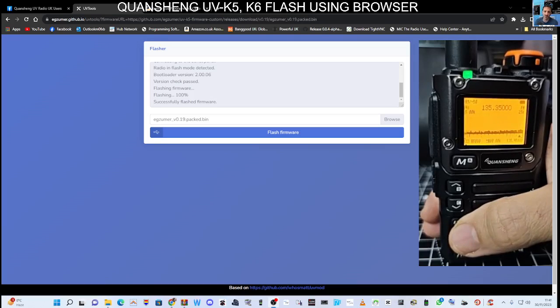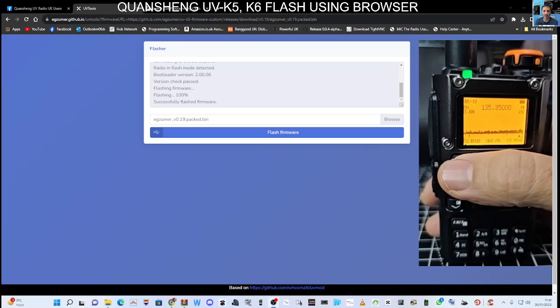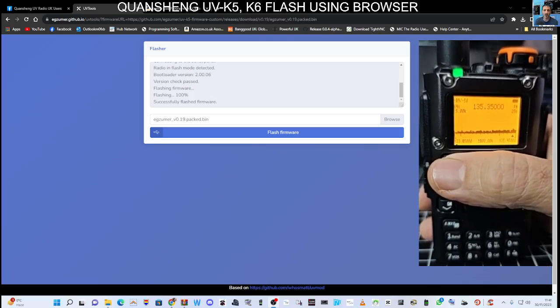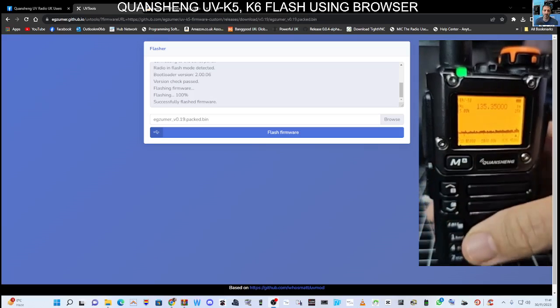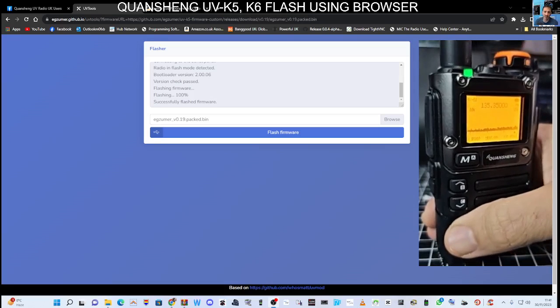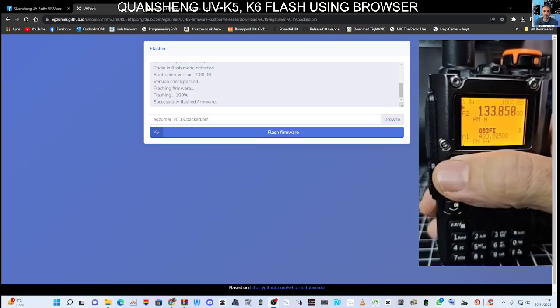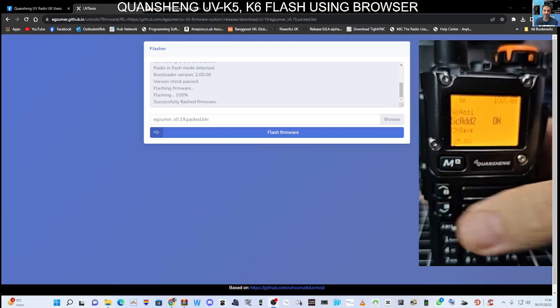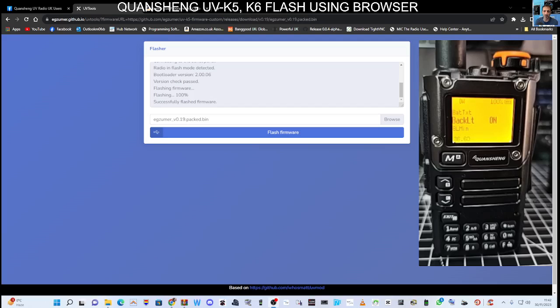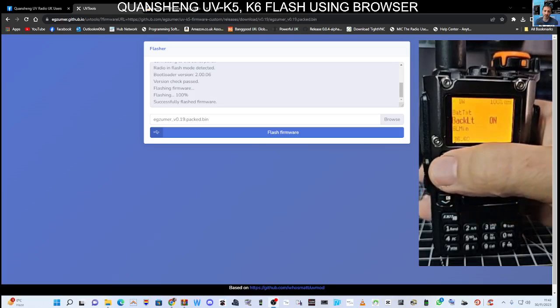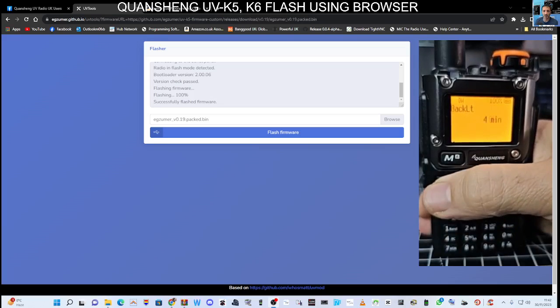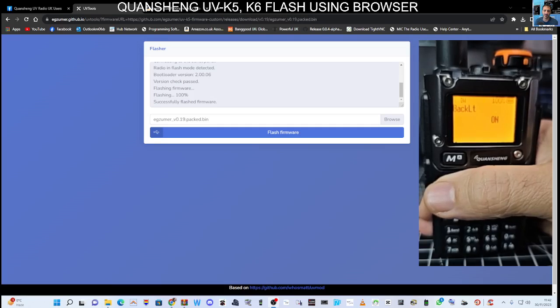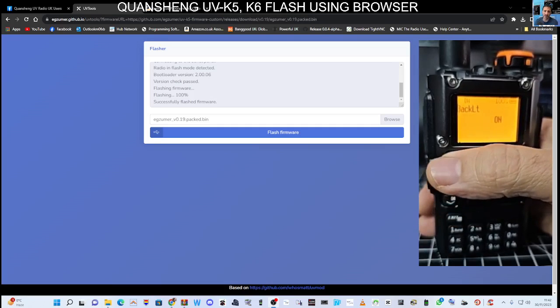Now the AM fix. I need to come out of this, just go exit again. Go menu, and to get the backlight permanently on, go to menu number 36. So it says backlight on, just press menu again, and then you can make changes. Once you've decided how long you want it on for, then just press menu.